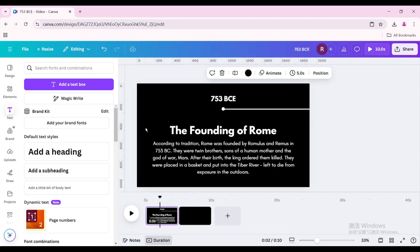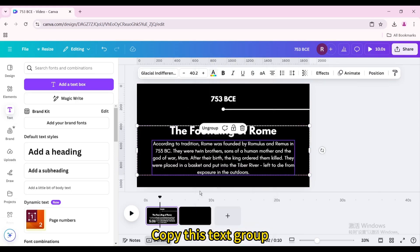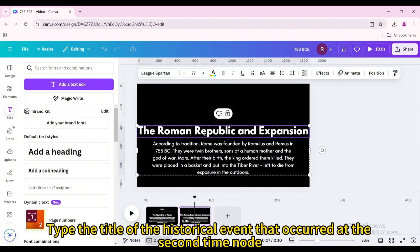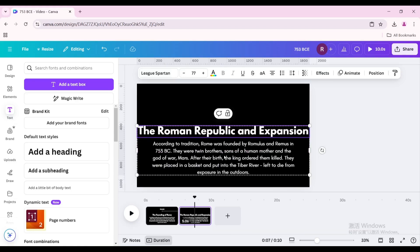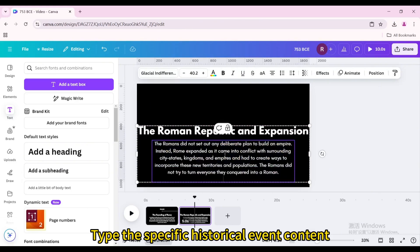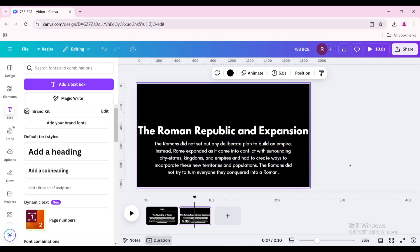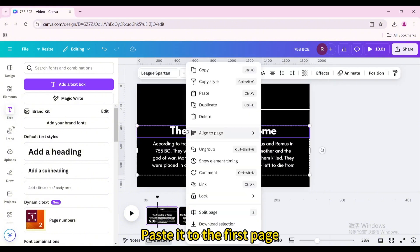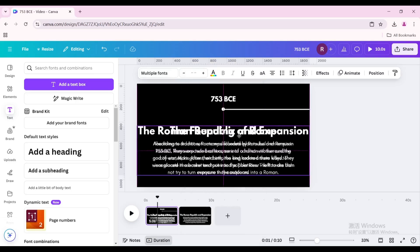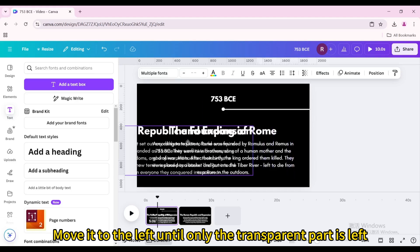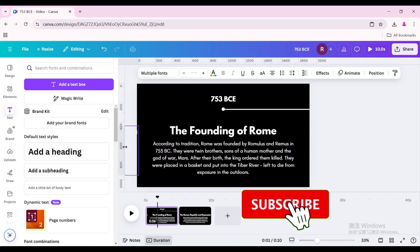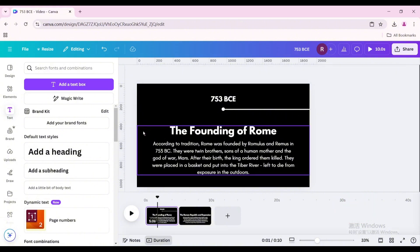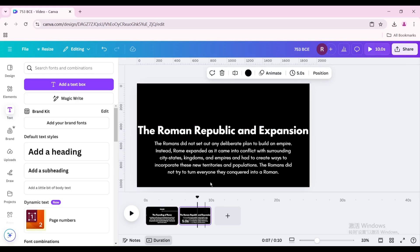Add a new page. Copy the text group and paste it to the second page. Double-click the upper text box and type the title of the historical event at the second time node. Double-click the lower text box and type the specific historical event content. Copy it, paste it to the first page, and move it to the left until only the transparent part is left.